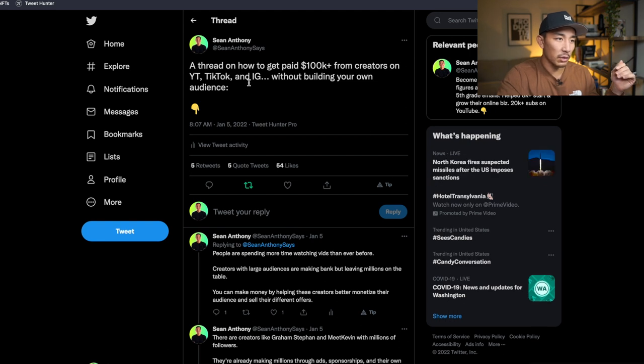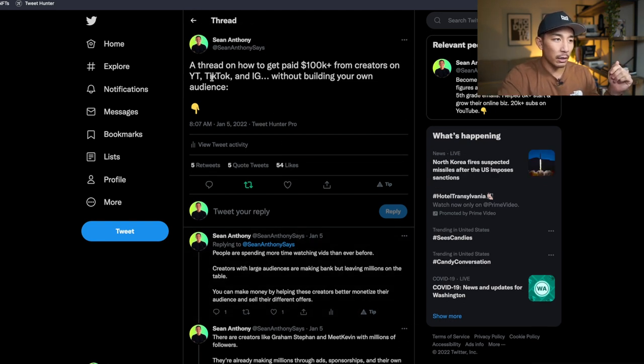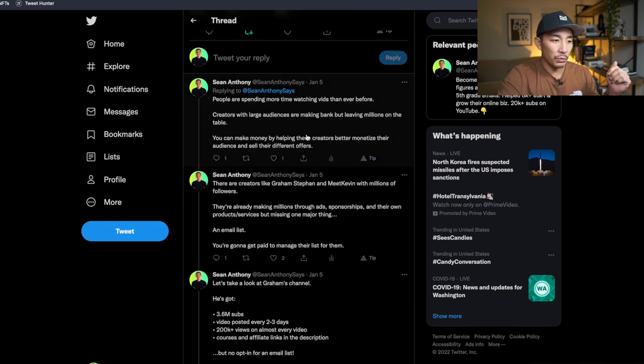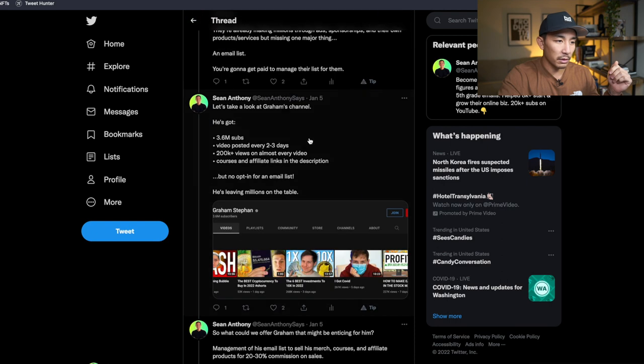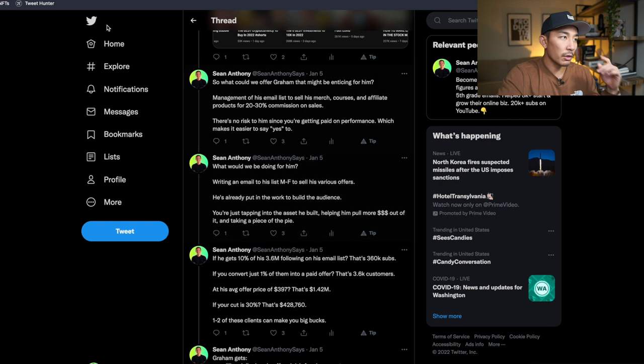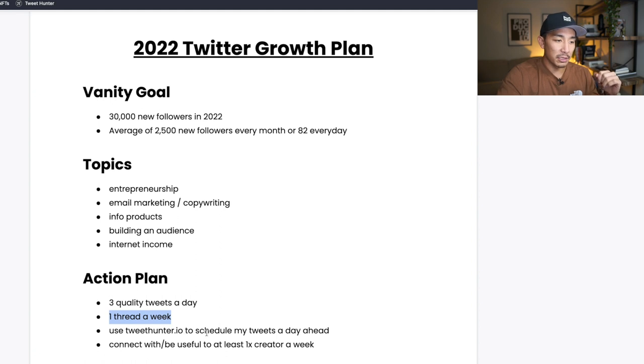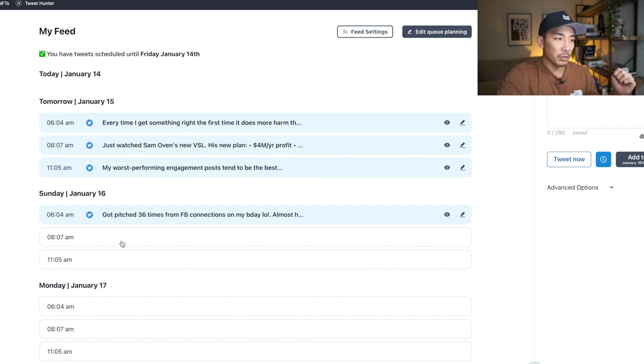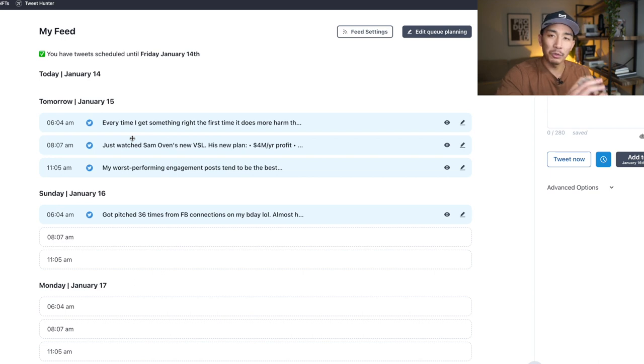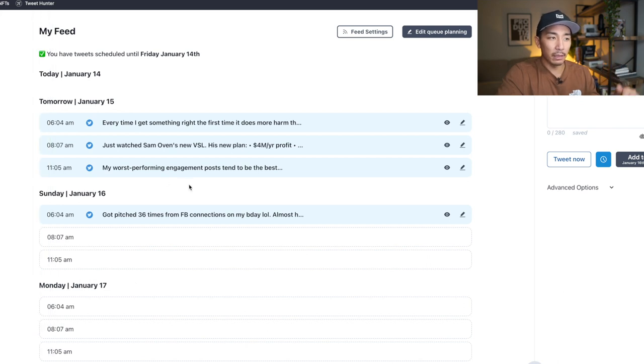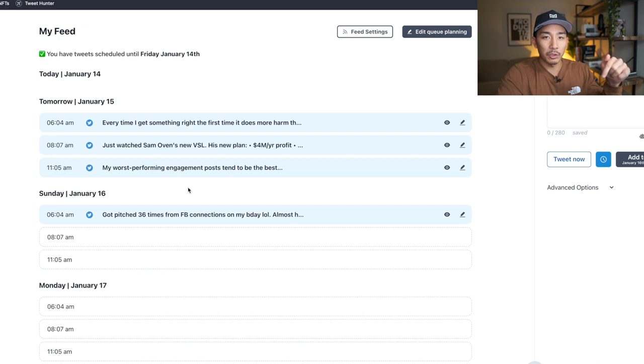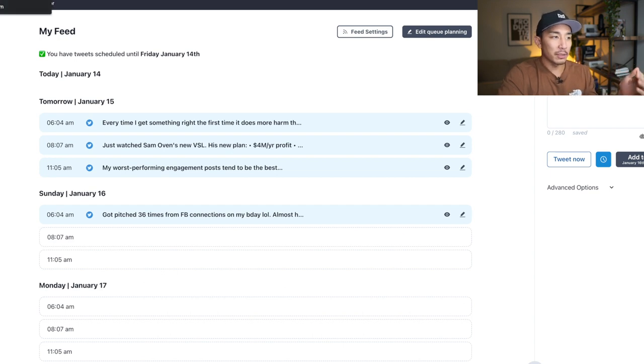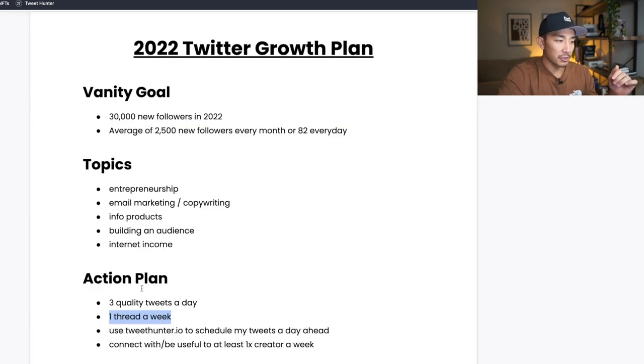So you can see this is an example of a thread that I posted last week. You can see it starts with a hook up here, a topic, and then it's kind of like a blog post where I have multiple different posts that talk about that topic. So I'm going to post one of these longer tweets or threads every week and three quality tweets per week. I'm going to use a tool called Tweet Hunter IO to schedule my tweets a day ahead. So this is Tweet Hunter right here. It's an awesome tool. It helps you to come up with tweet ideas and also it helps you to schedule out your tweets and threads. So this is like an all-in-one Twitter growth tool where you can schedule out your tweets and you don't have to worry about posting it manually.